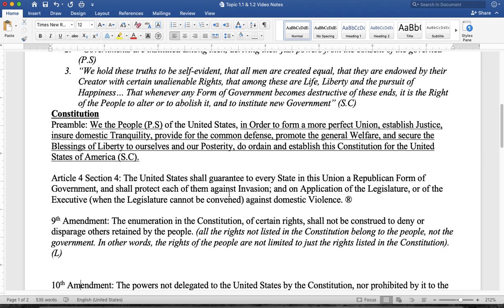As far as a Republican form of government, you see it in Article 4, Section 4, where it guarantees to every state in the Union a Republican form of government. So it's in the Constitution itself.